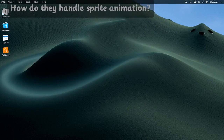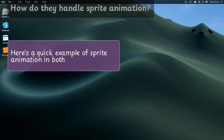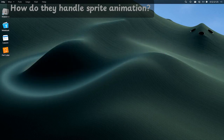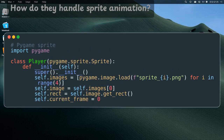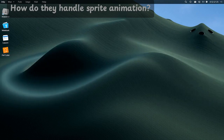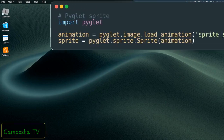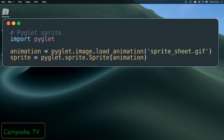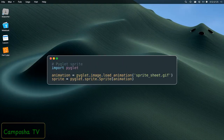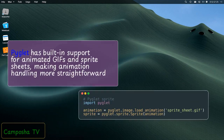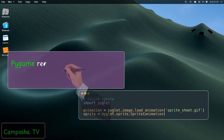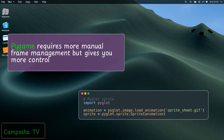How do they handle sprite animation? Here's a quick example of sprite animation in both. PyGlid has built-in support for animated GIFs and sprite sheets, making animation handling more straightforward. Pygame requires more manual frame management, but gives you more control.